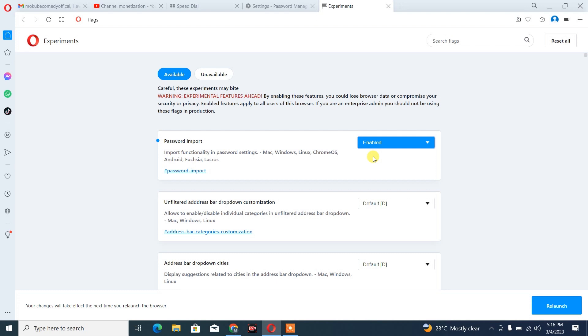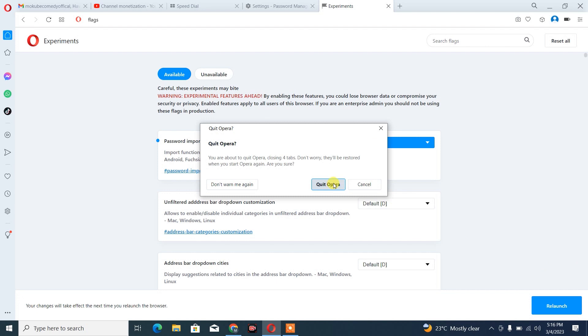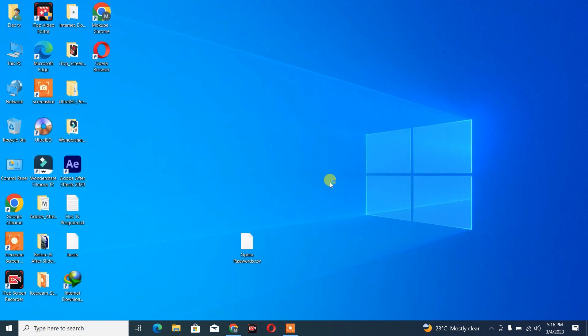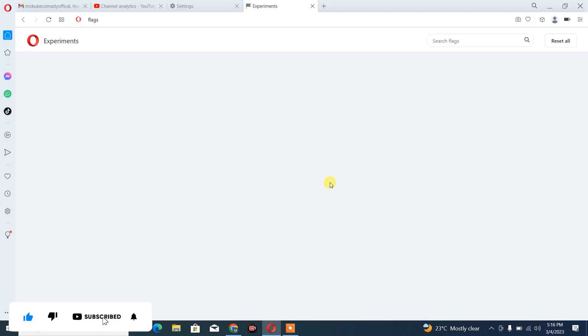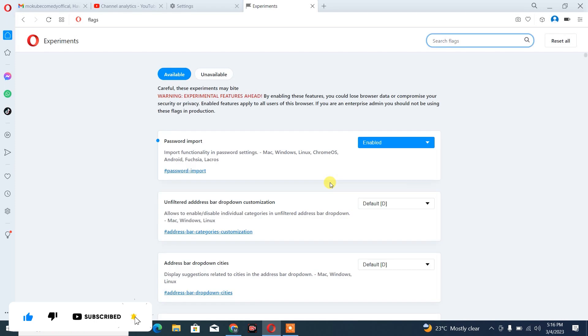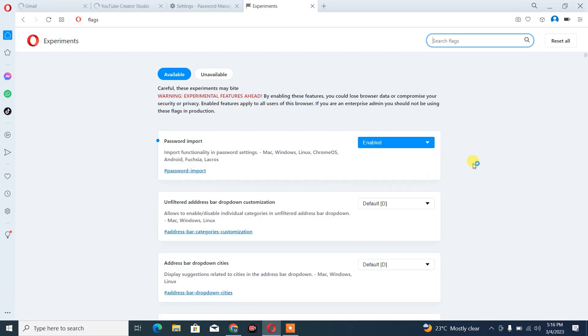After that, you click on Re-launch. You simply need to wait. Okay, that's it. Once you are done relaunching, you simply go back to your settings.